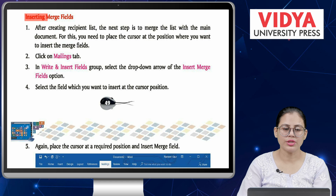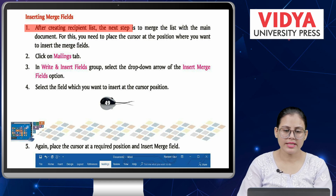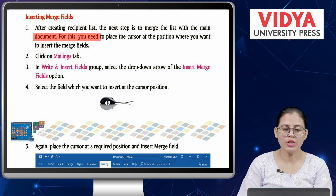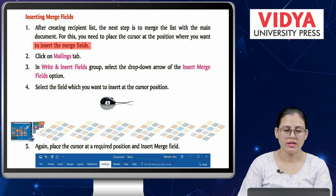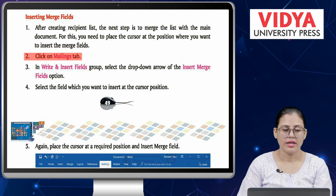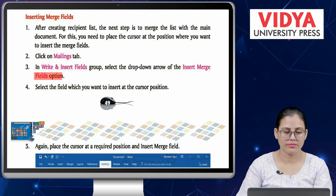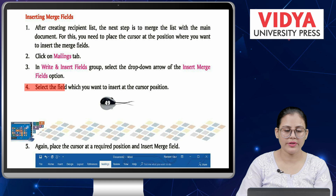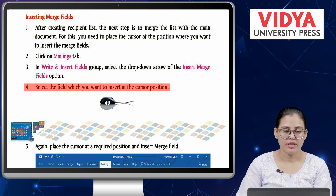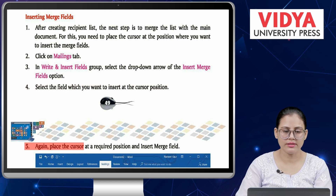Inserting merge fields: Number one, after creating the recipient list, the next step is to merge the list with the main document. For this, place the cursor at the position where you want to insert the merge fields. Number two, click on the Mailings tab. Number three, in the Write and Insert Fields group, select the drop-down arrow of the Insert Merge Fields option. Number four, select the field which you want to insert at the cursor position. Number five, again place the cursor at a required position and insert merge fields.